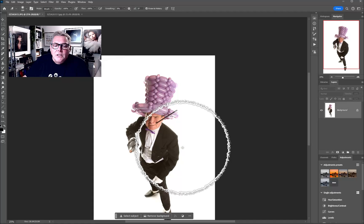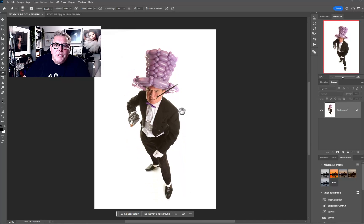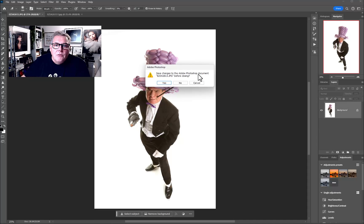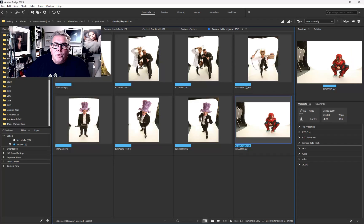We get to a fully fixed image in what I think is about a 10-second fix, if not less. Let's have a look at some other images working in exactly the same way. Let's close these down and go over to Bridge.